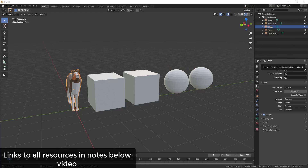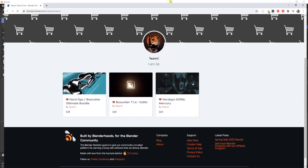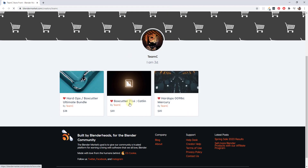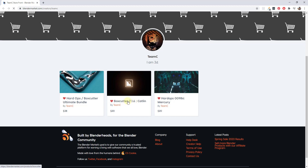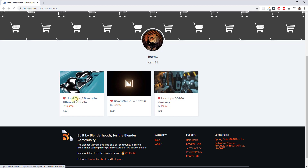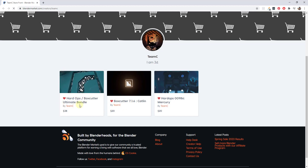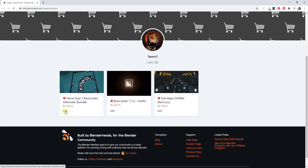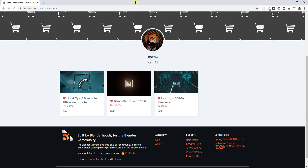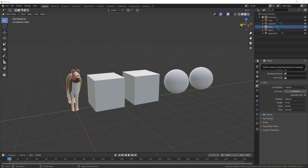Box Cutter is a tool specifically made for creating cuts in different objects inside of Blender. You can find this on the Blender market — I will link to it in the notes below. This is a paid add-on. You can get Box Cutter by itself for $20, or you can get it bundled with Hard Ops, which is another modeling add-on, for a little bit less. I'm going to talk about Hard Ops in a future video, but for now I want to give you an introduction to Box Cutter.